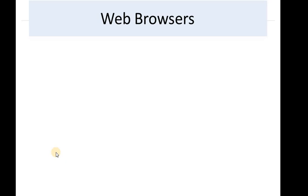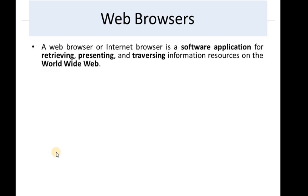Web browser. Have you ever used a web browser? You can't spend your day without accessing a web browser. So, what is a web browser? It is a software application for accessing, presenting and traversing information resources on the worldwide web.